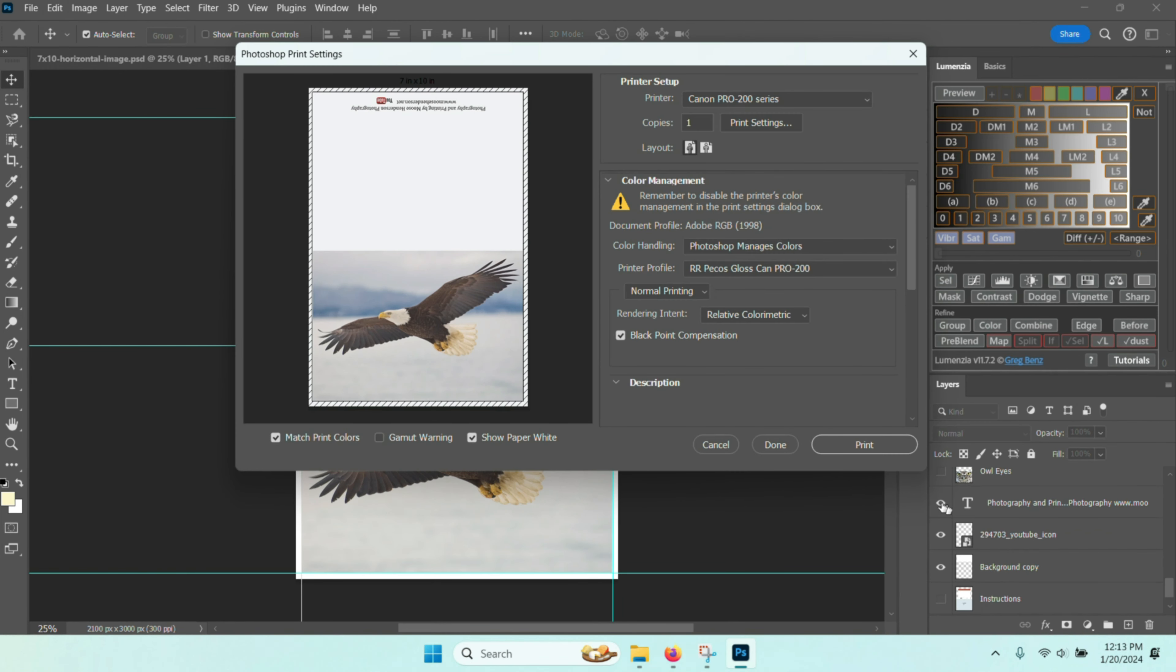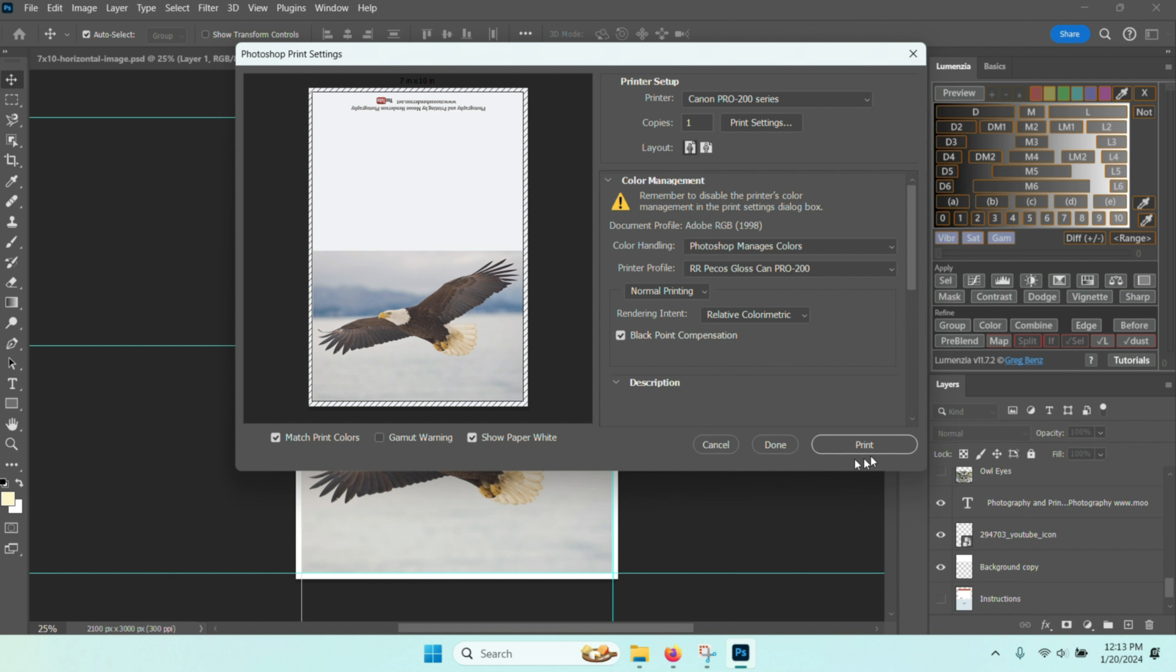When you have the card that you want to print, do Control P for printing. Make sure the proper printer is selected and the number of copies you want to print. Then make sure that you have the color handling as Photoshop manages color and the proper printer profile. Then you go down and hit print.